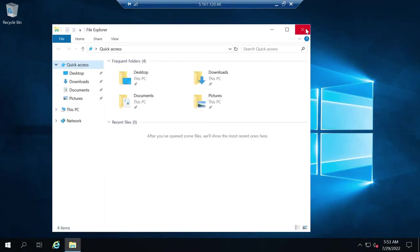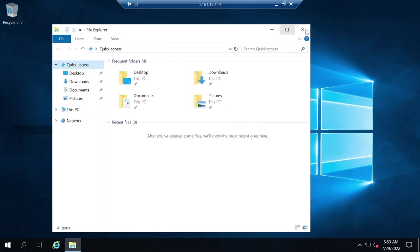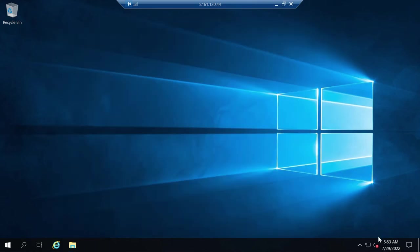As you can see, our RDP has been connected and now we can access this through our Remote Desktop Connection. The internet is also enabled. That's all for this video.